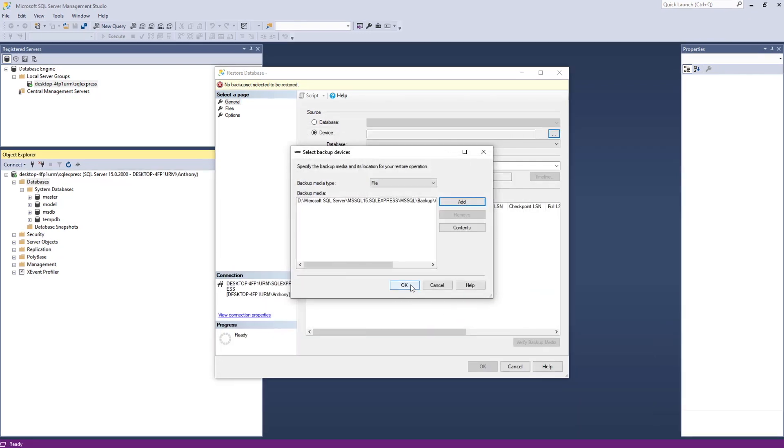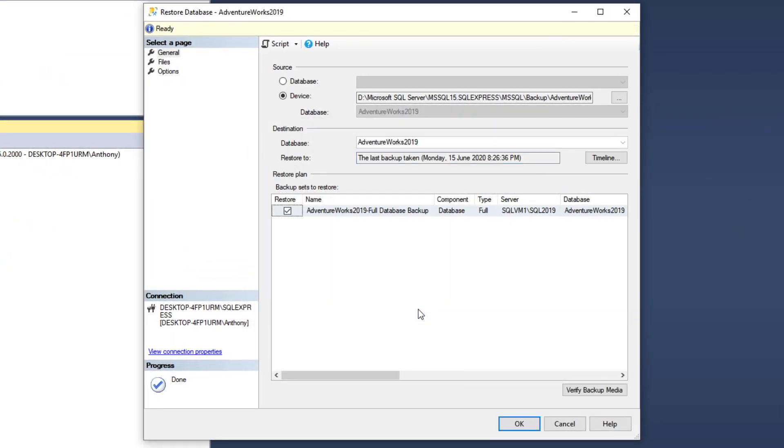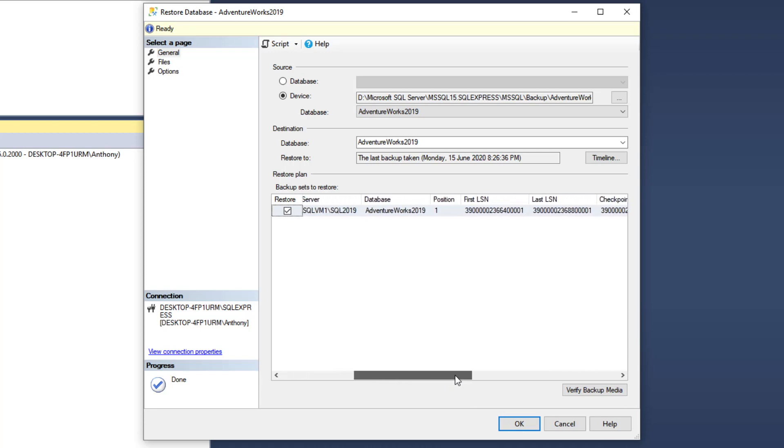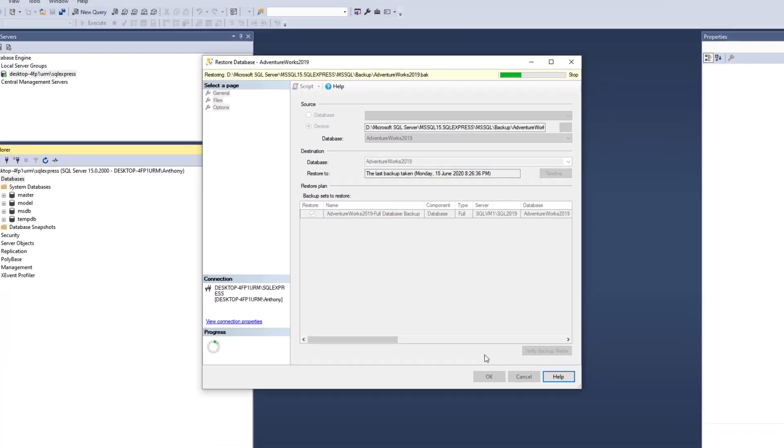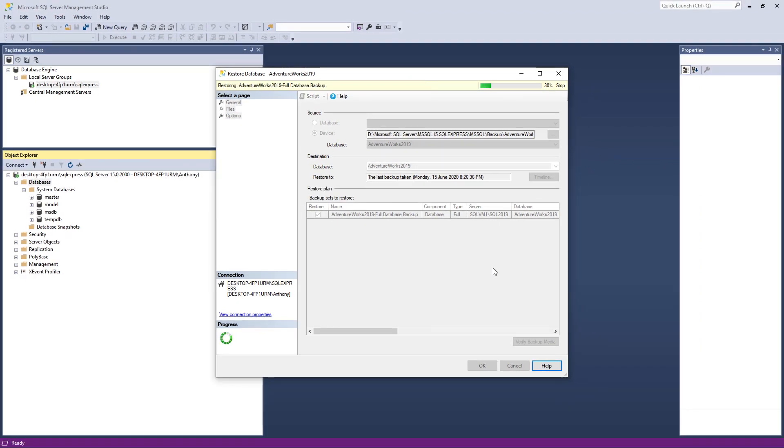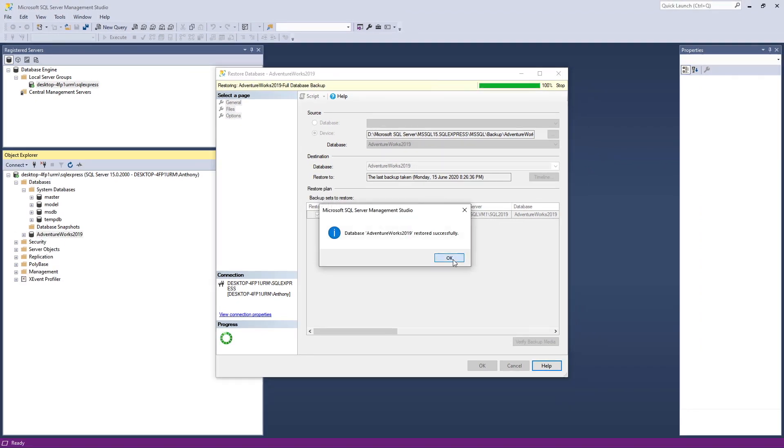Yours might be a bit different. And click OK so that the actual restoration of the backup file is started and be restored to your local server. Check all the details are correct, and click OK, and let the process get started.